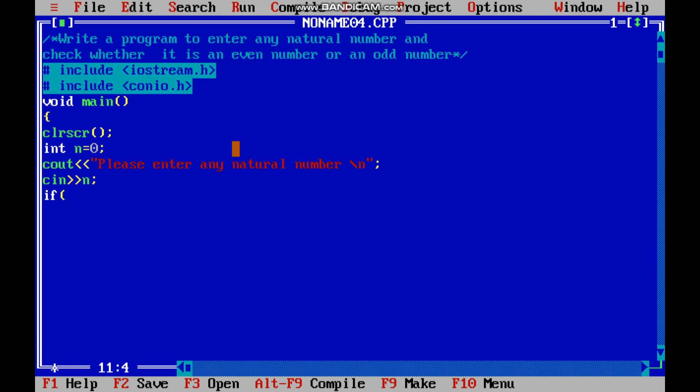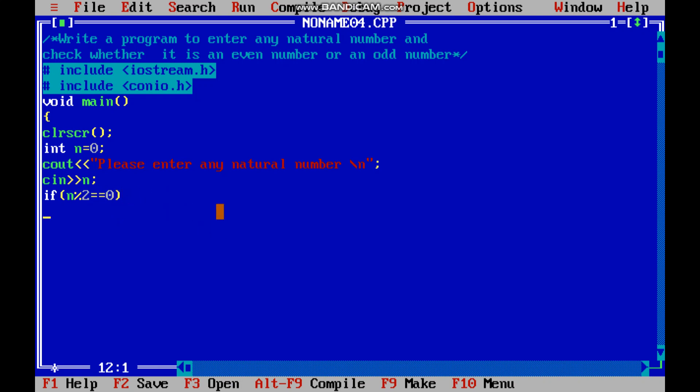So n modulus 2, and then what generally mistake children has made - they had put single equal sign. So here children, we have to use double equal signs. And then we will write 0 because if the number is divisible by 2 and there is no remainder and it's equal to 0, then it will be an even number.